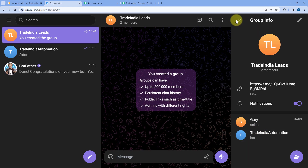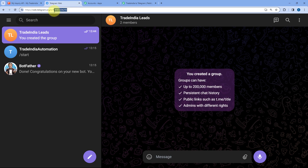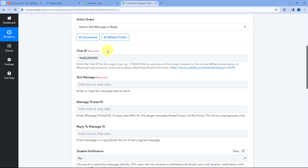After promoting the bot to admin of the Telegram group, open the group and in the URL section you will find the chat ID of your Telegram group. Copy this chat ID and paste it in Pabbly Connect. Enter the chat ID of the Telegram group in which you want to send the message.